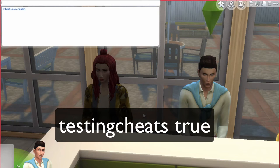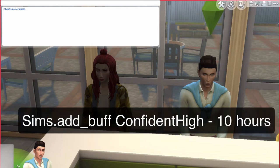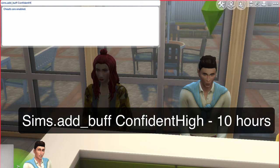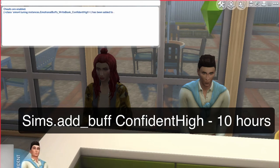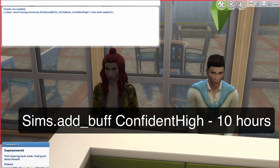Then you type in any of the buff cheat or the emotion cheat. For this case I'm going to do the confident cheat. So you type sims.add_buff confident_high. And now you can see that he's confident.